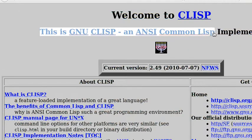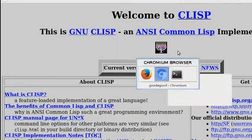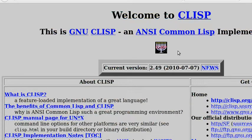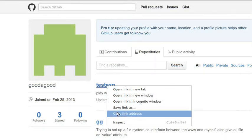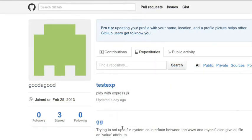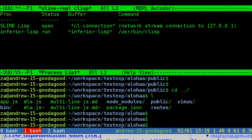As one of the earliest programming languages, LISP pioneered many ideas in computer science, including tree data structures, automatic storage management, dynamic typing, conditionals, higher-order functions, recursion, and the self-hosting compiler.